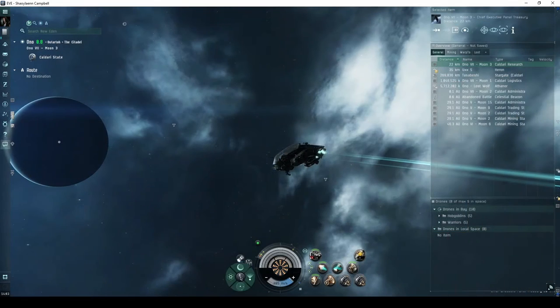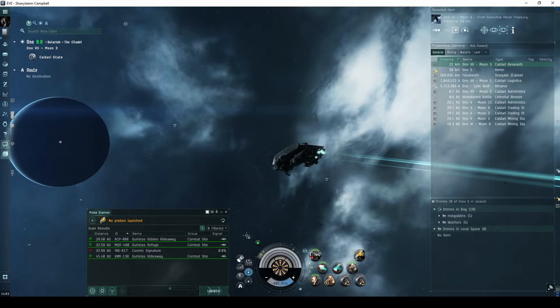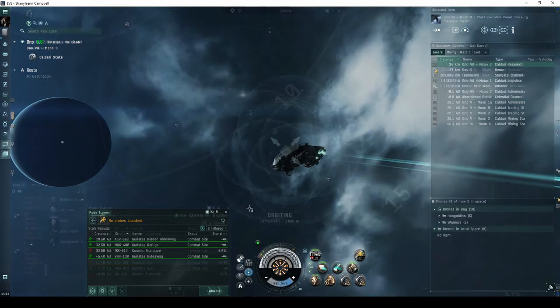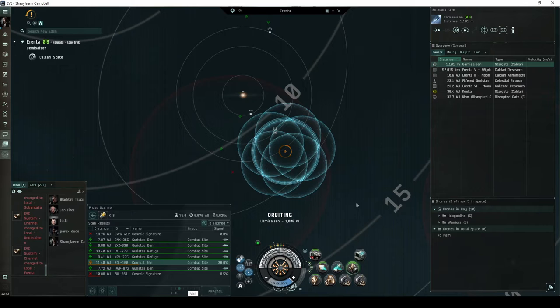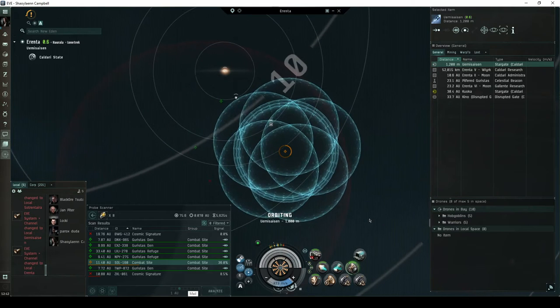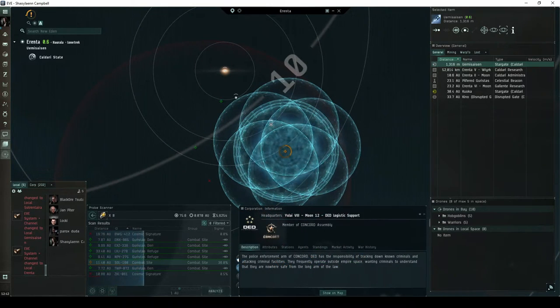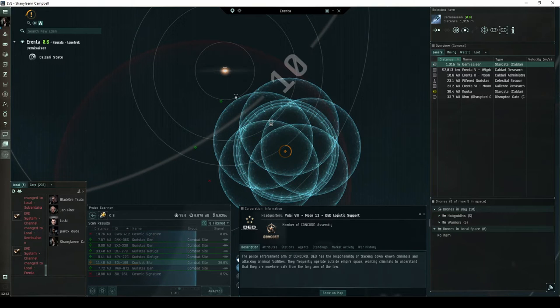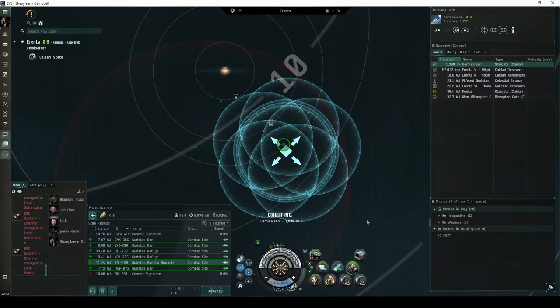Combat signatures appear in your probe scanner window, and you must scan them down with probes before you can warp to them. Some combat signatures are referred to as DED-rated sites. DED stands for the Directive Enforcement Department, an NPC corporation that is a division of Concord.